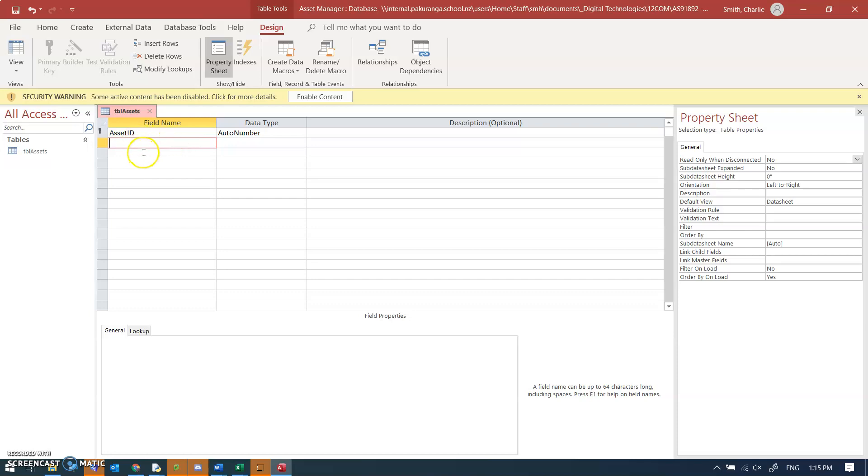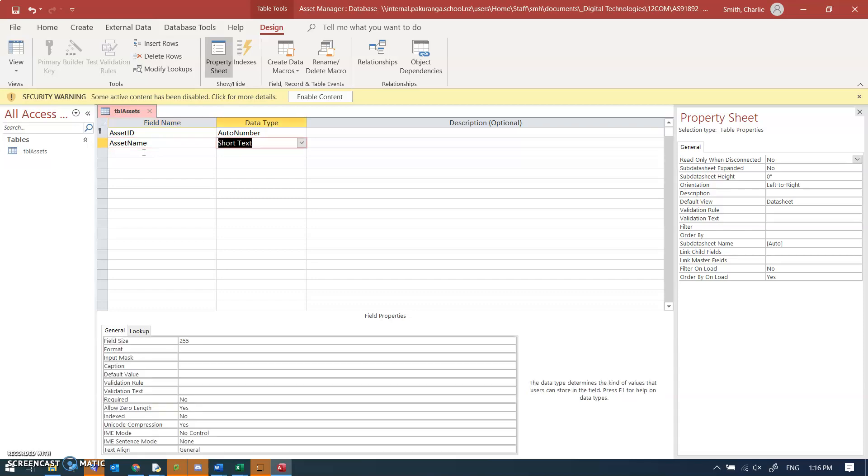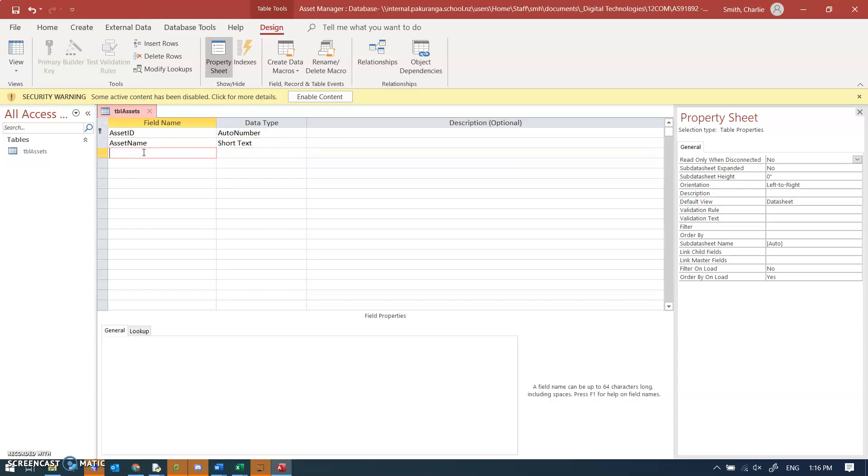So if I call it asset ID I know what I'm referring to and I could call it name. I choose to call it asset name because there's some field names which are not good to use, like name and date and things like that. They have internal meanings in Access and it causes other problems.